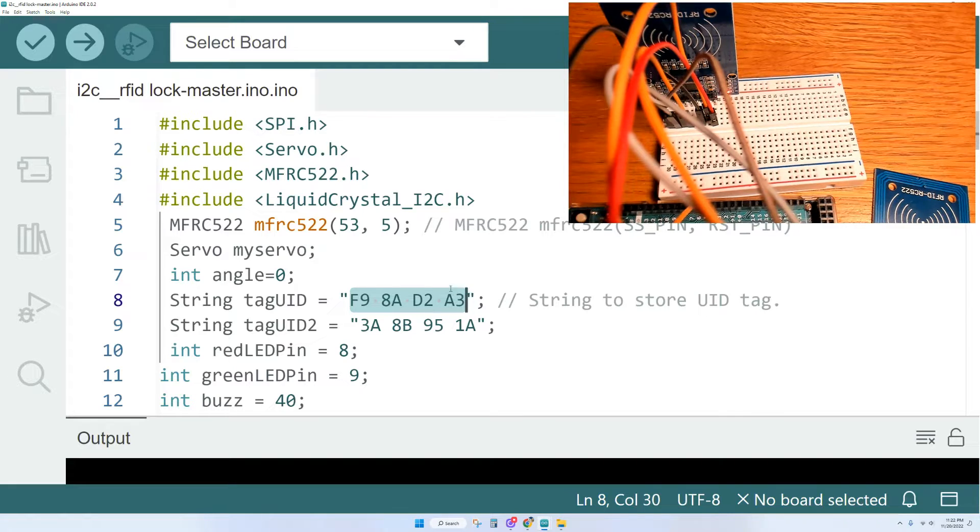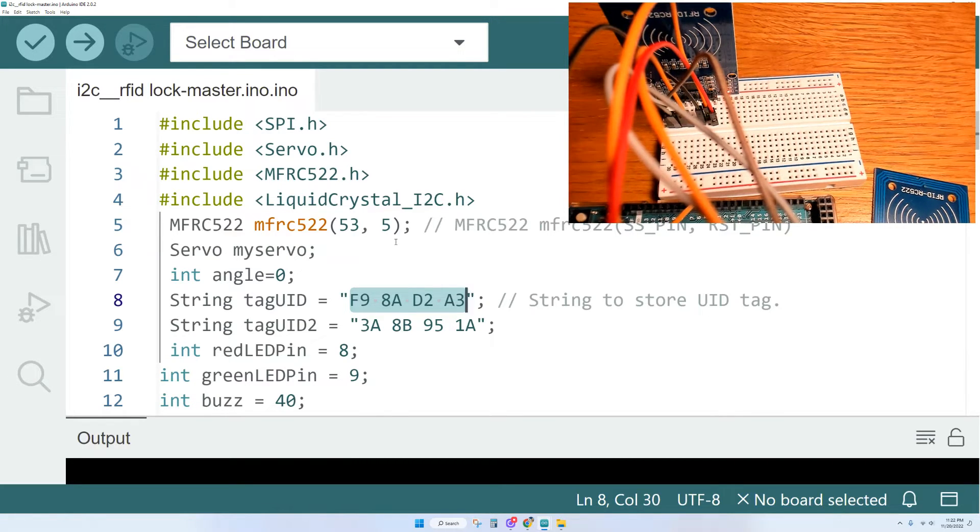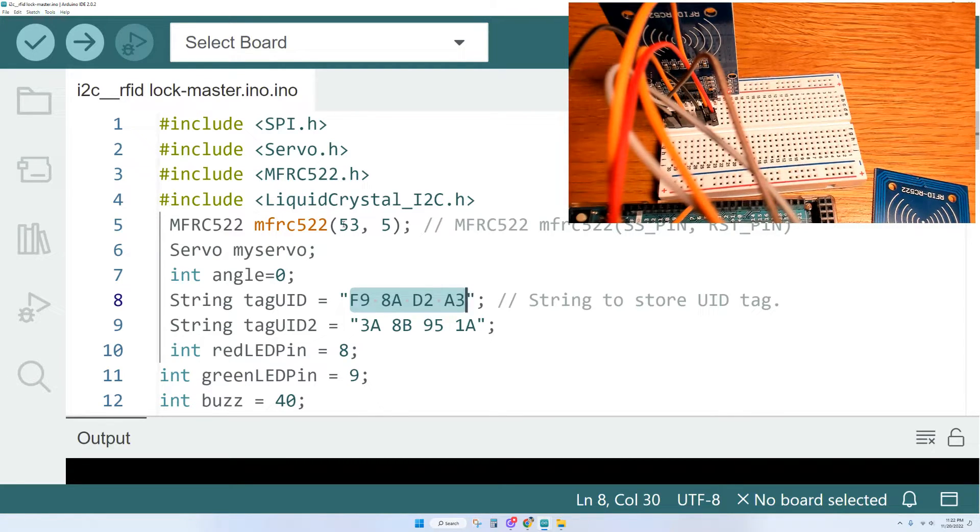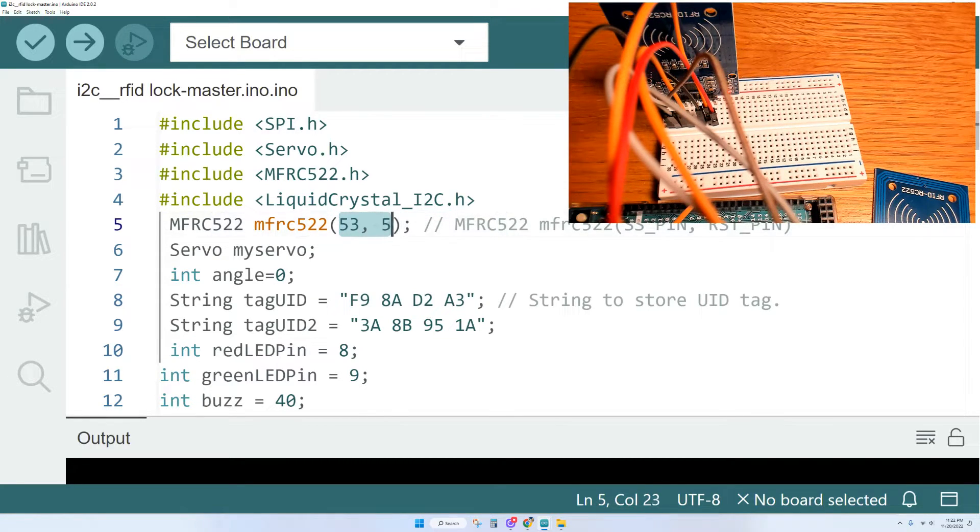And if you're using something other than Arduino Mega, don't forget to change your SS pin and RST pin numbers up here at the top.